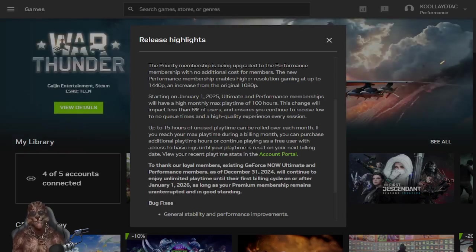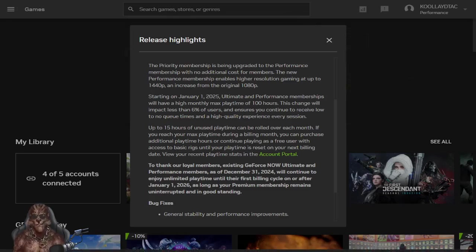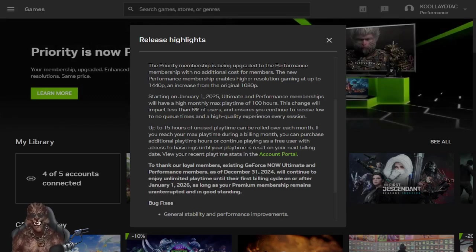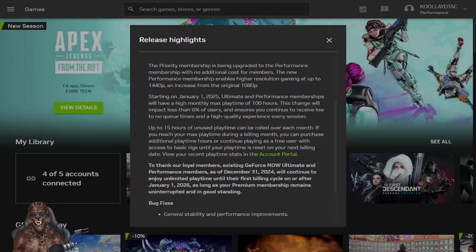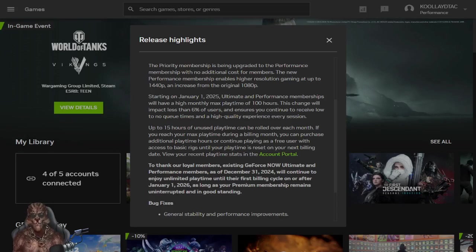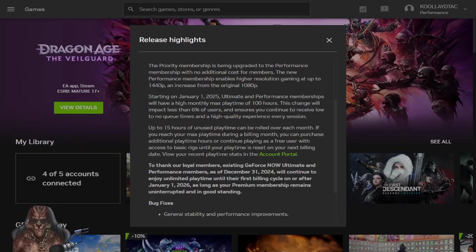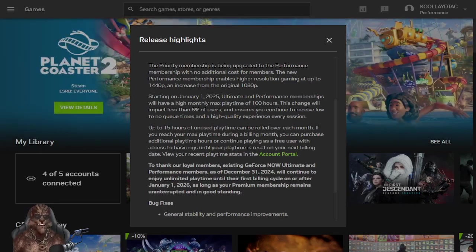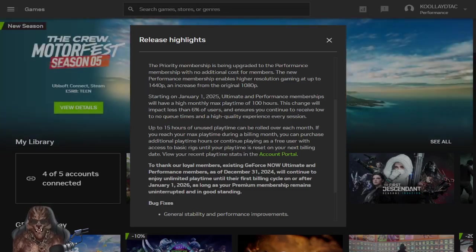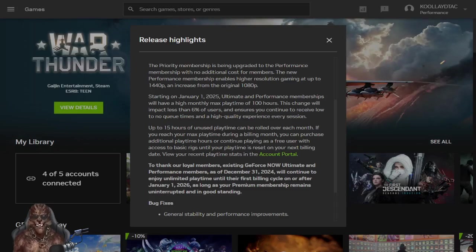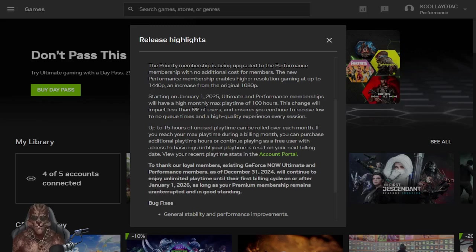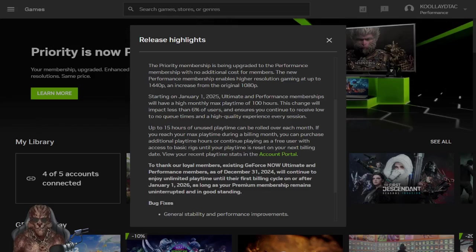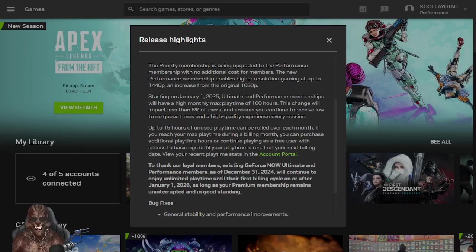If you reach your max playtime during a billing month, you can purchase additional playtime. And that's the part that irritated me. Or continue playing. So, you want me to pay you a subscription fee on top of a subscription fee to be able to play on your shitty platform. Your very restrictive, very shitty platform where you can't even save your own damn settings. Or you can pay more, a double subscription fee.